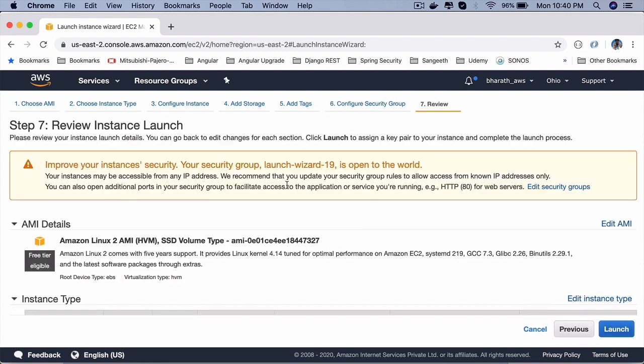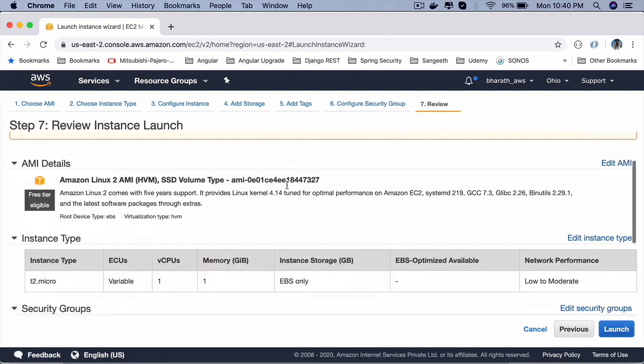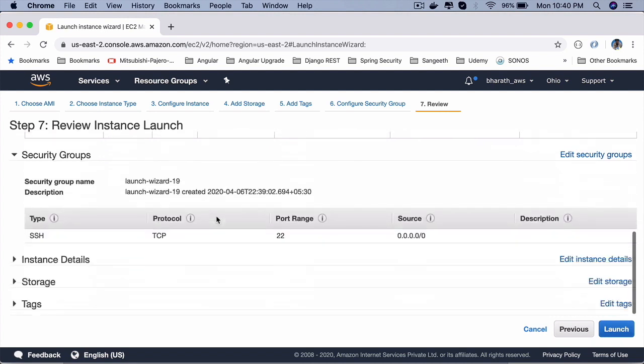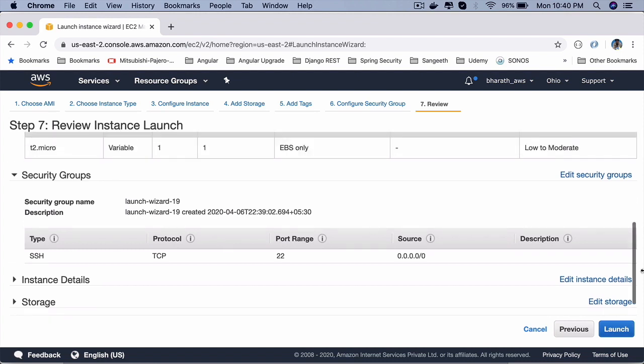Go to review and launch. This is the last step where you can review everything you have selected. The AMI details in the first step, then the instance type and so on. Security groups, etc. And you can edit each one of them before you launch the instance.